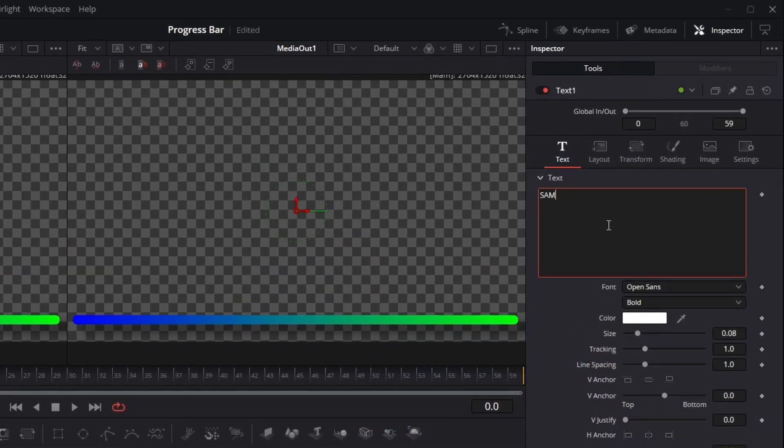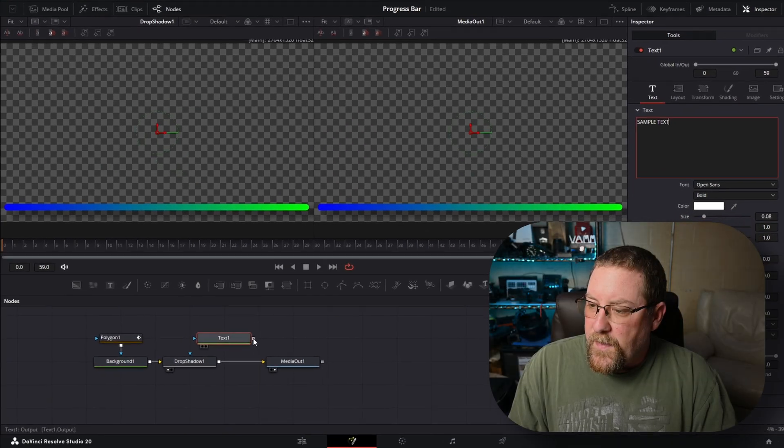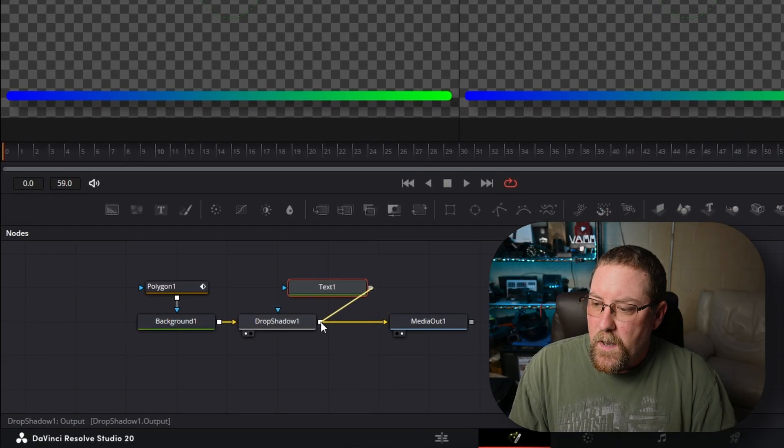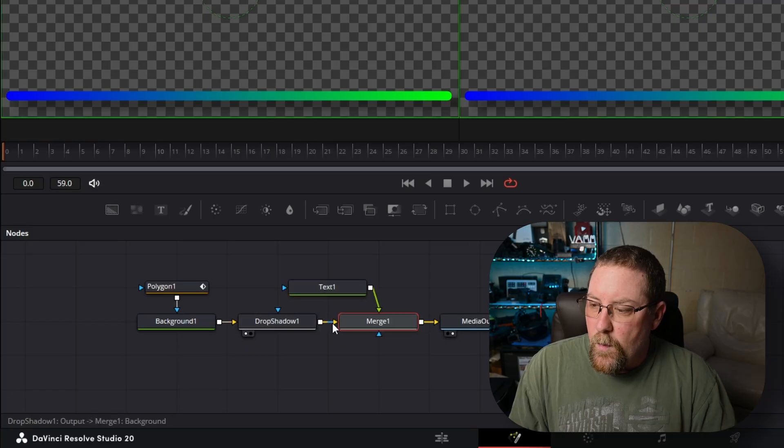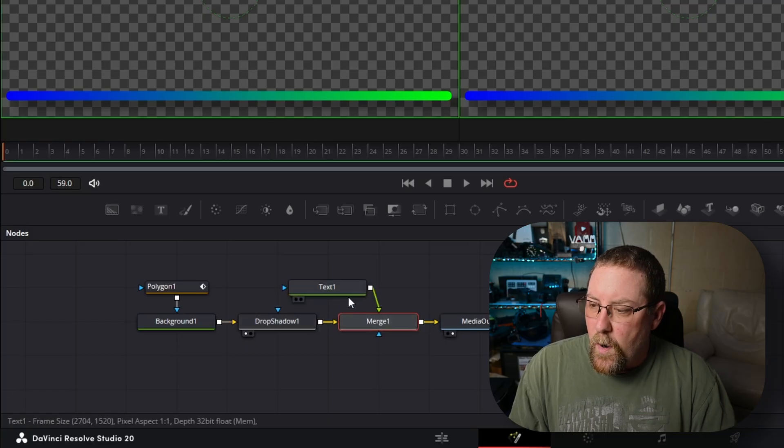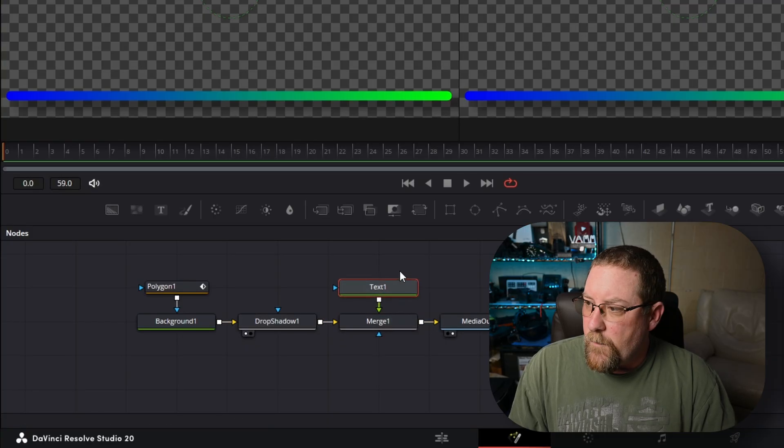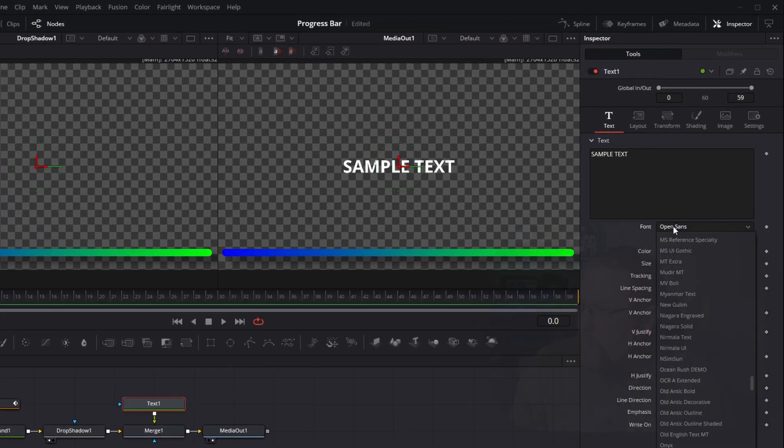So we can come in here and type in sample text and that's fine, but then we need to merge it in. So we drag from the output of text one into the output of drop shadow one and merge one is created. We'll drag that over to be clean. And this is fine.